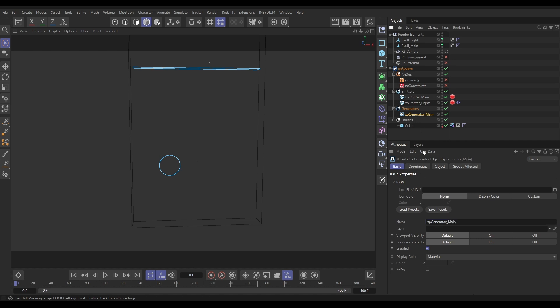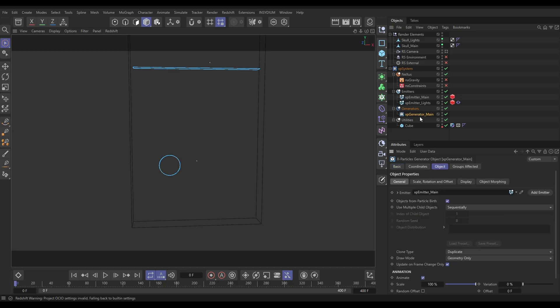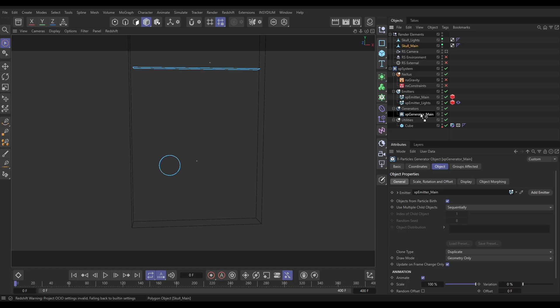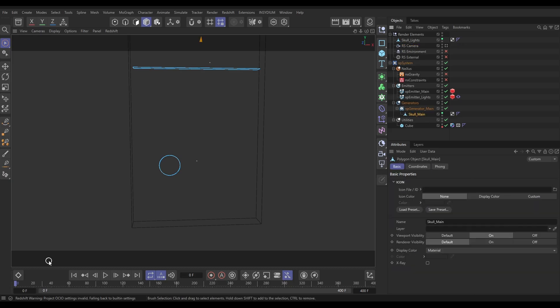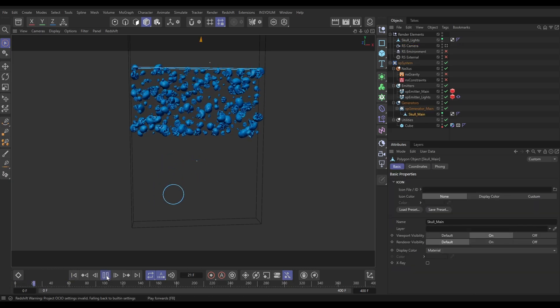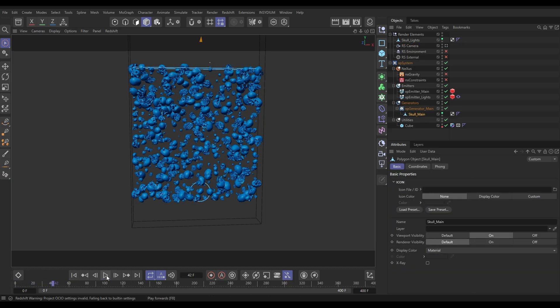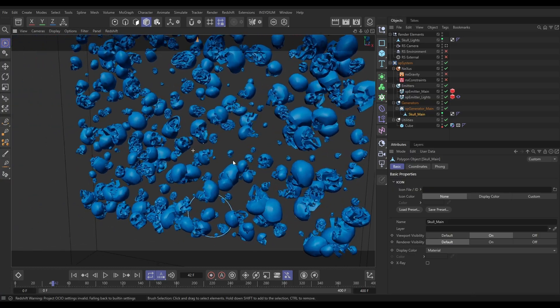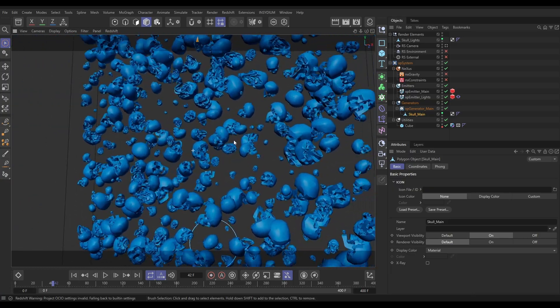Now, what this is going to do, it's going to generate some geometry from every particle that gets emitted. And you have to make the object you want to generate a child of the generator. I've got a skull main bit of geometry up here. Let's drag that as a child of this generator. I'm going to hit play. And now we've got our skulls. And this is generated geometry.